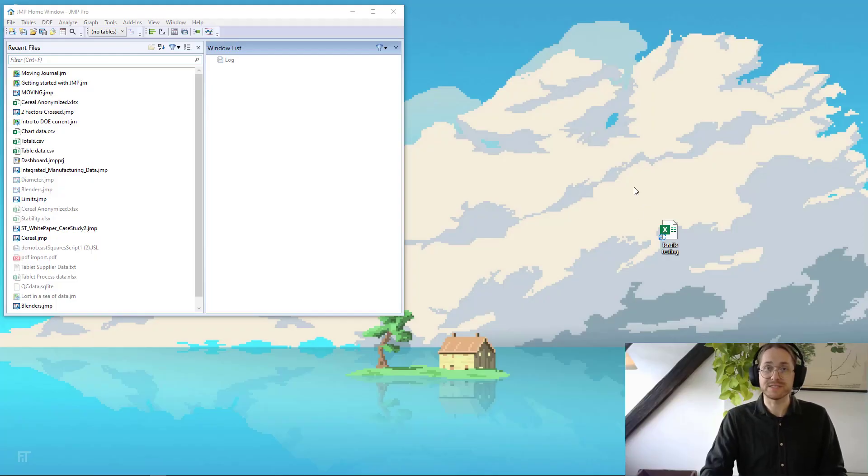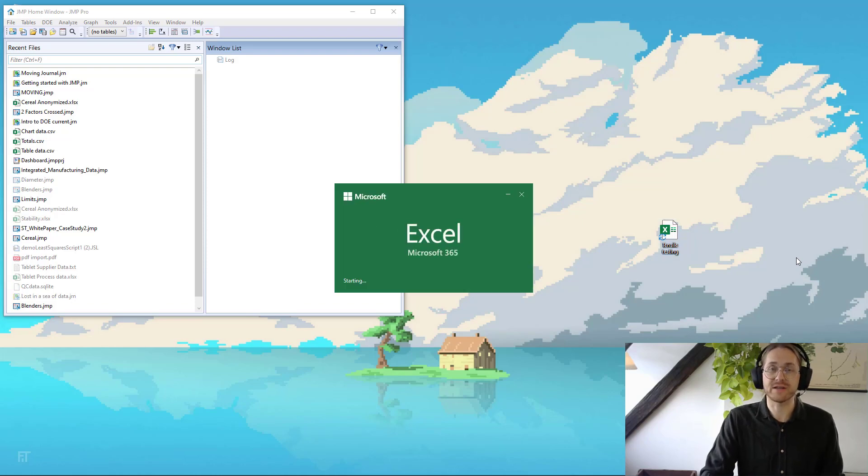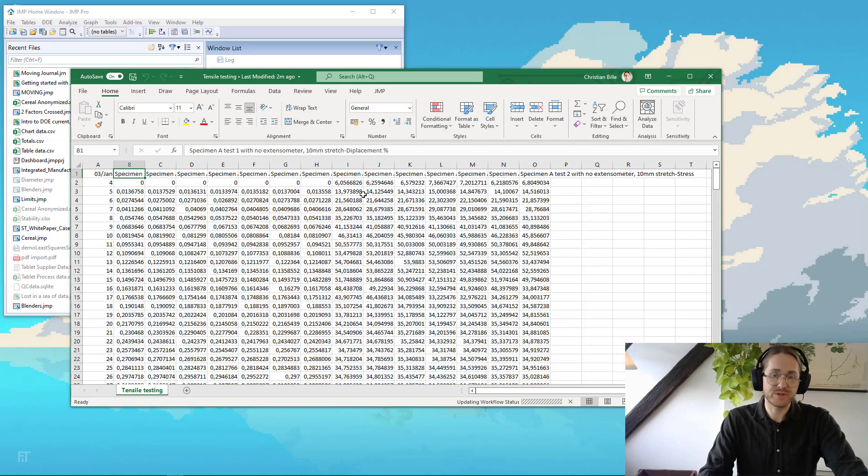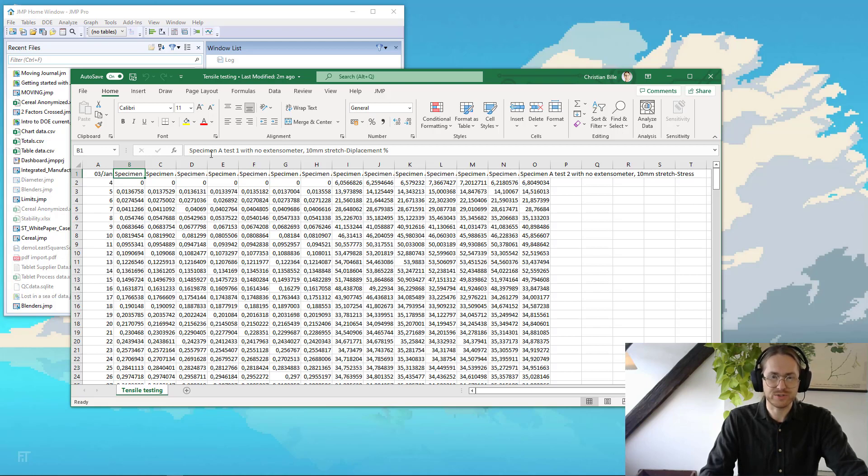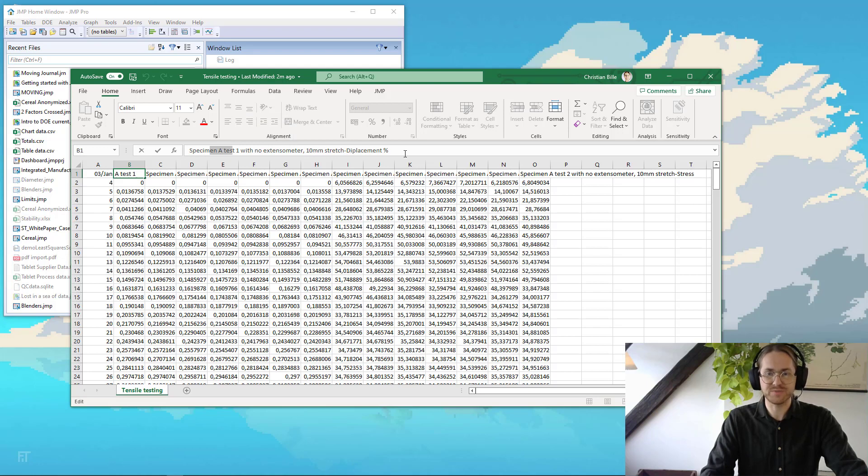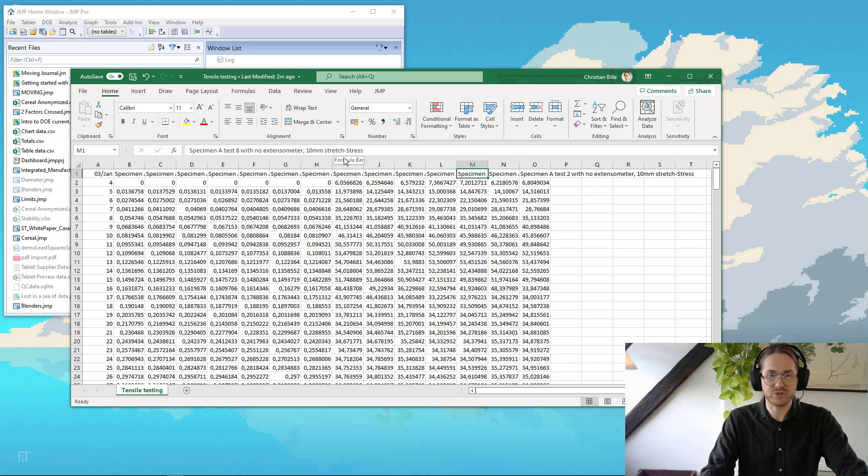So here I have my so-called messy data. The first thing we're going to do is open it up in Excel so we can have a look at it. One of the first things we notice is these have horribly long column names. This one is called specimen A test 1 with no extensometer, a 10 millimeter straight displacement, and this is the same text, just with test 8. And this is a stretch stress.